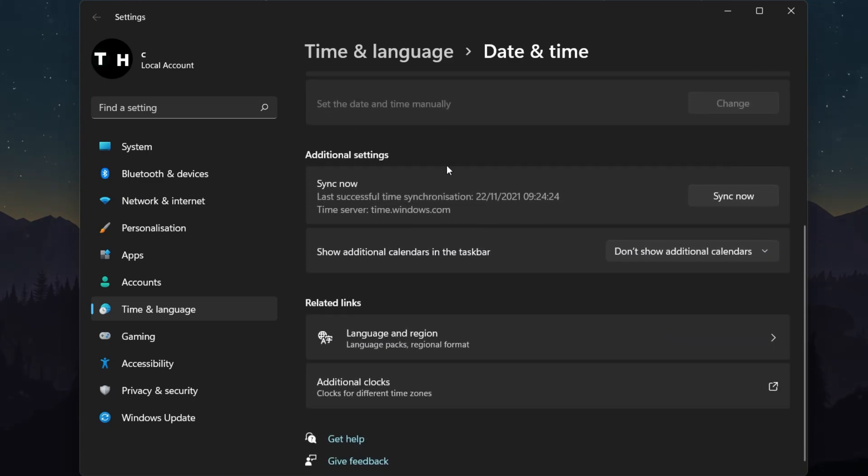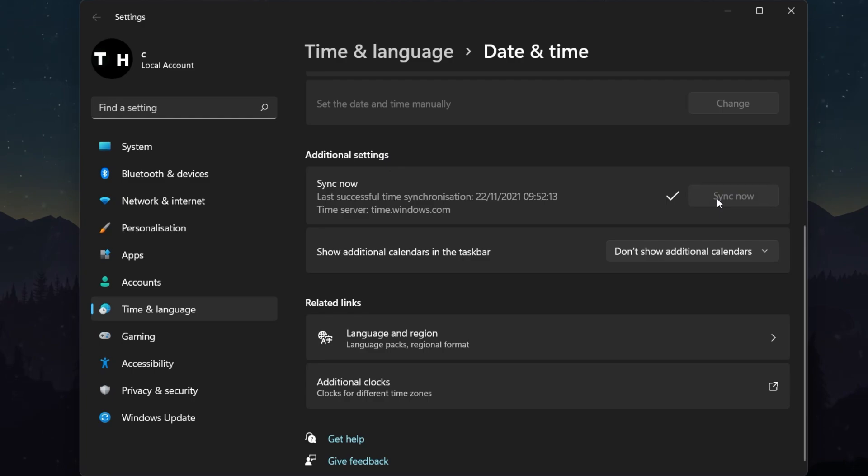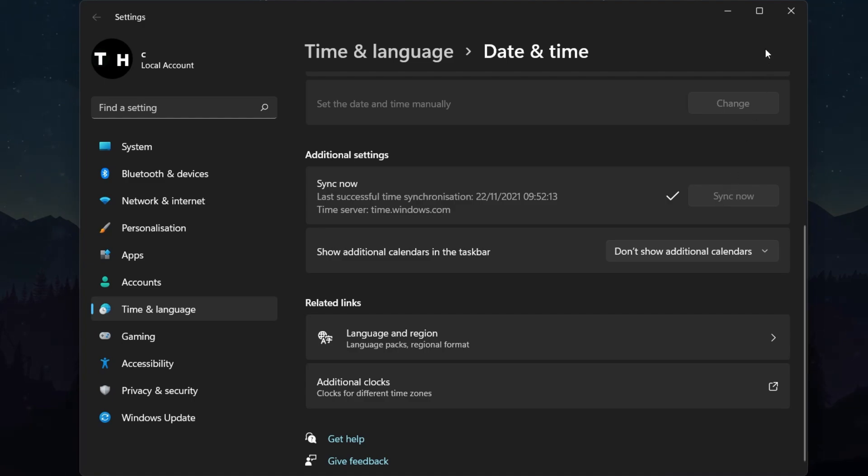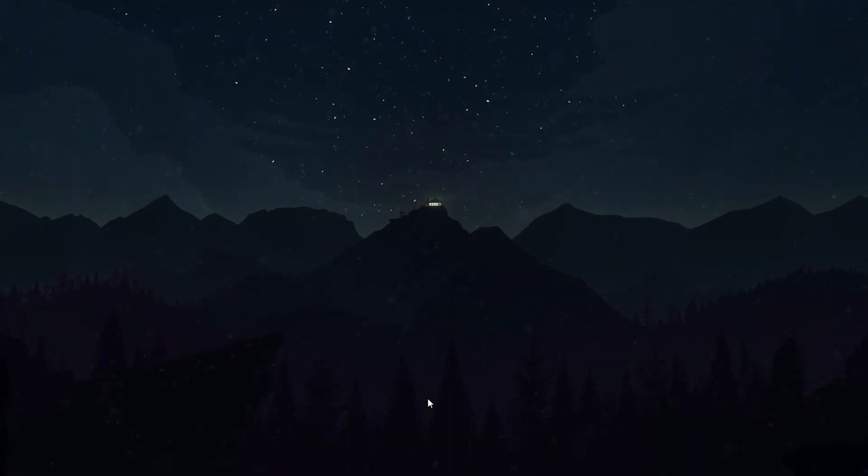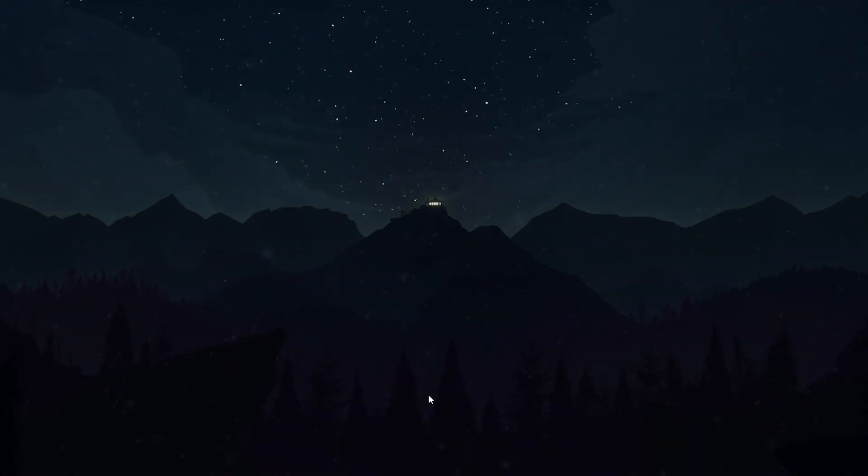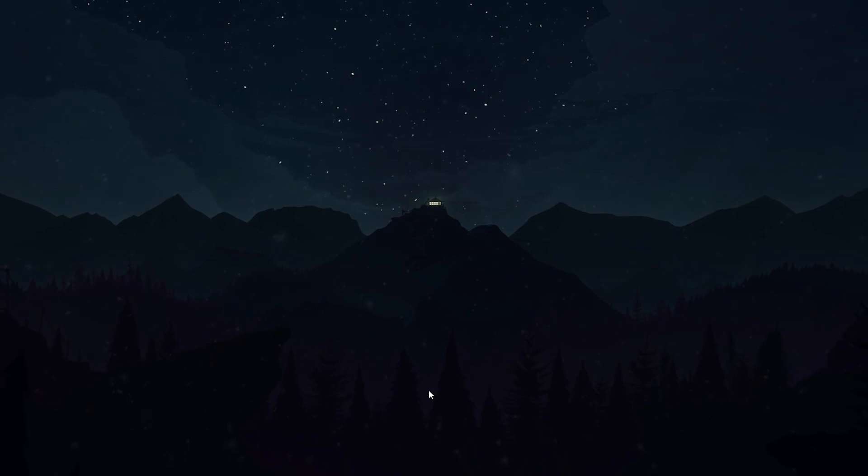Under Additional Settings, click on Sync Now. This will make sure that your date and time settings are correct, which can fix the Minecraft Launcher that is currently not available in your account error from the Microsoft Store.